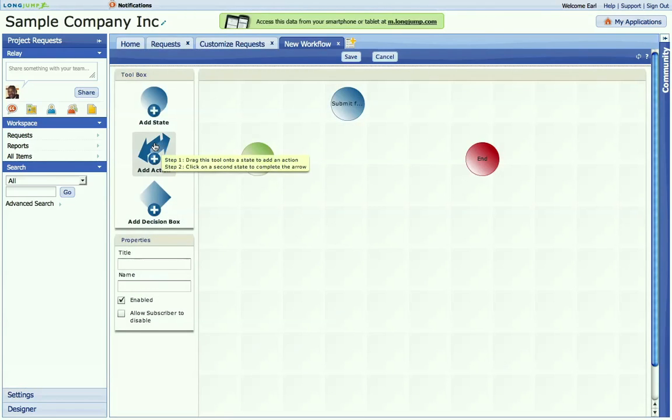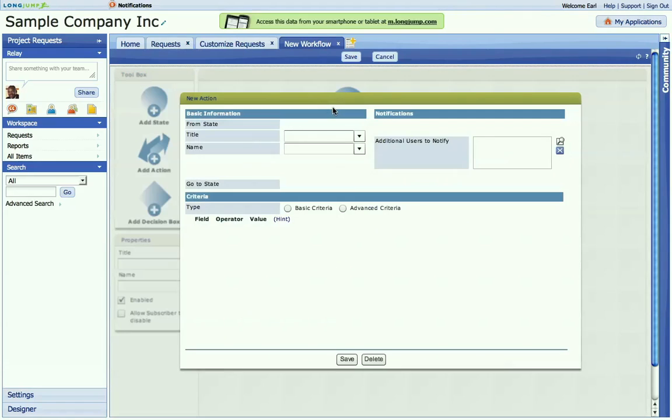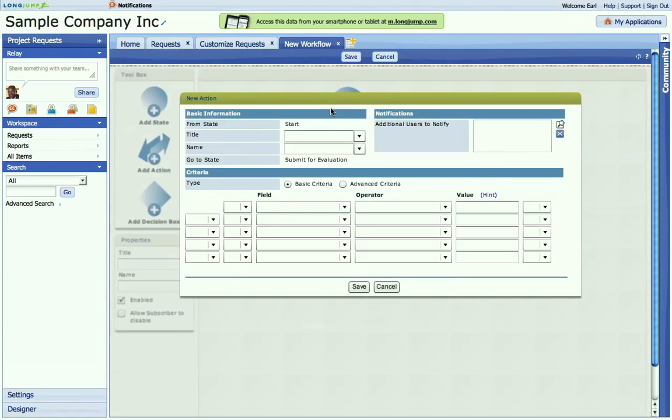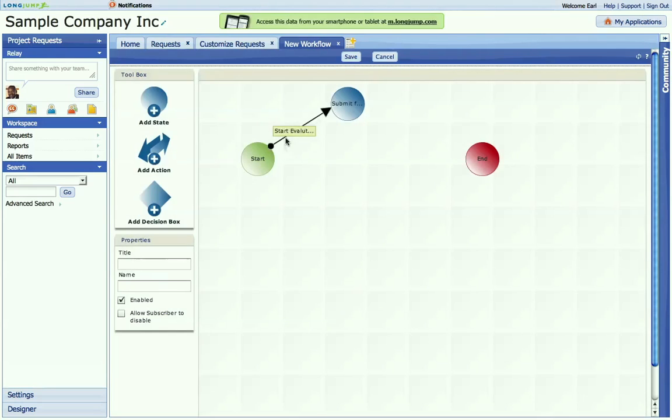The next thing we're going to do is drag an action from the start circle to the submit. And I'll give this button a name. And this button is what will appear on the record when the user clicks on the record. They'll be able to advance to the evaluation stage and then await the next step.